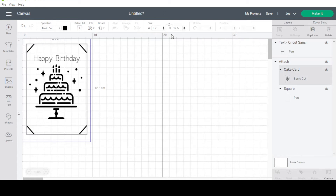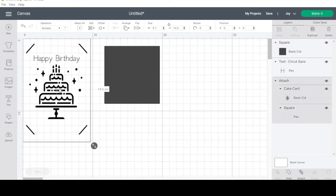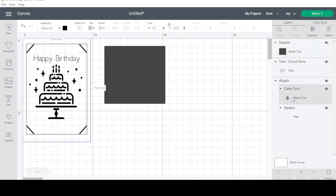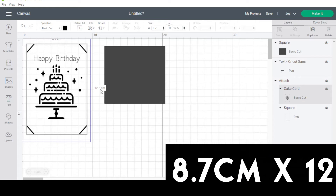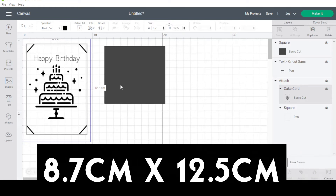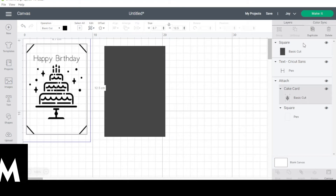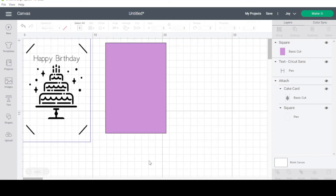This is very important — we need to create a square shape, unlock the dimensions, and make them exactly the same as the card image. So if the card image is 8.7 by 11.4, the insert square must also be 8.7 by 11.4. Today mine is 8.7 by 12.5, so that's exactly what I've set. These two squares need identical dimensions. I'm going to change the color of the insert square so it's easier to distinguish when Cricut auto-sorts by color.